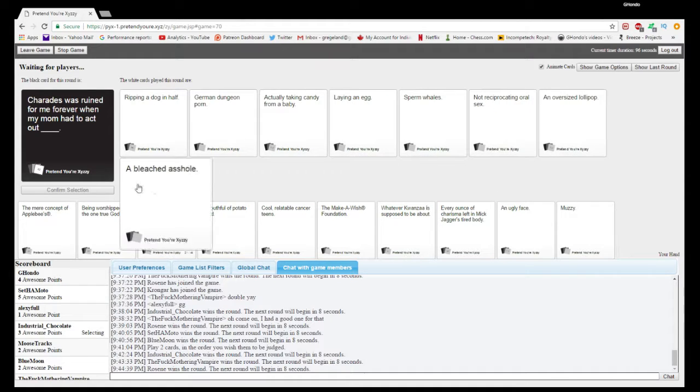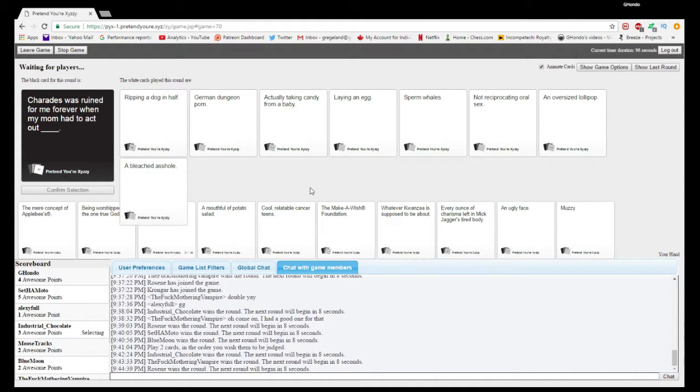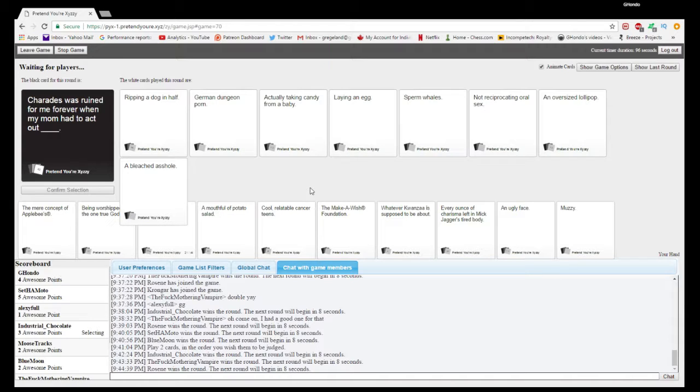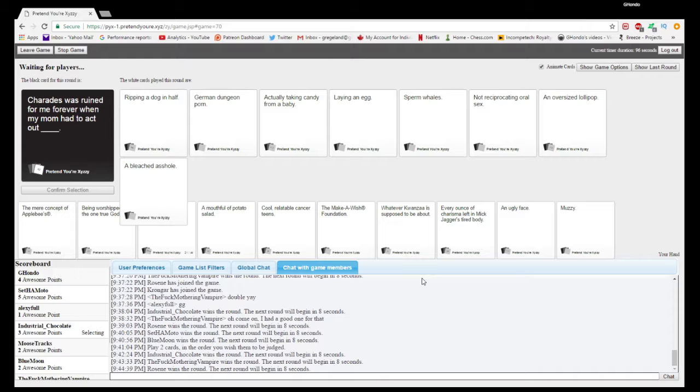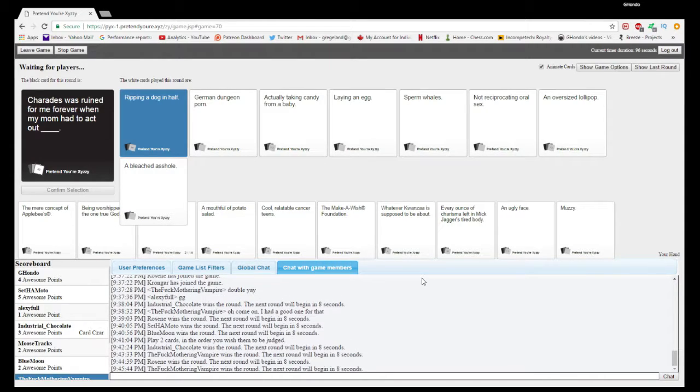My mom had to act out ripping a dog, German dungeon porn, actually taking candy from a baby, laying an egg, sperm whales... That's not reciprocating. Or sex, reciprocating an oversized lollipop and a bleached asshole. So many good ones here.